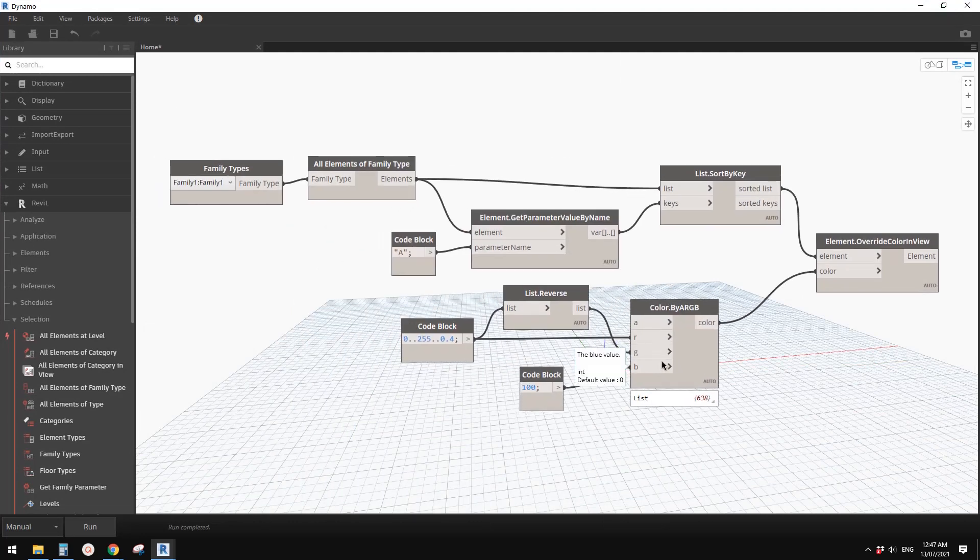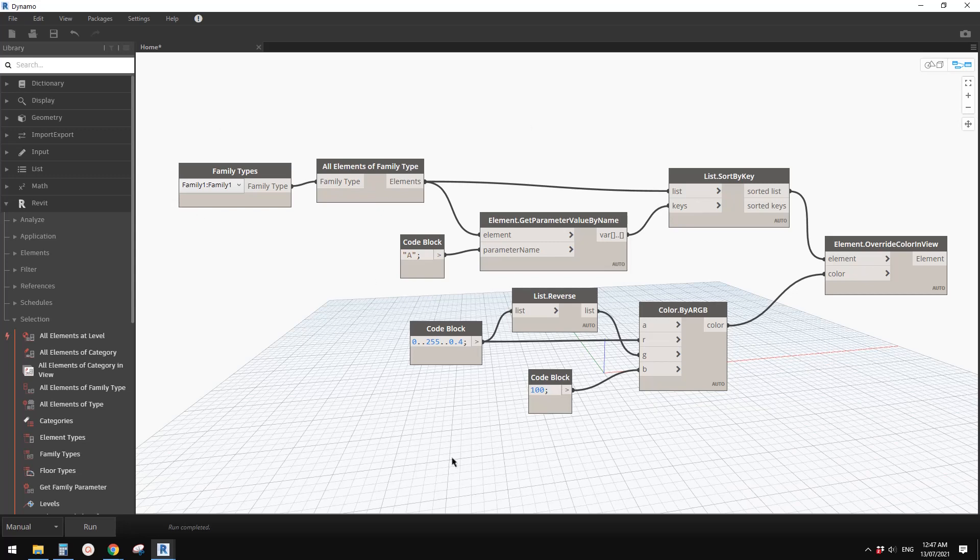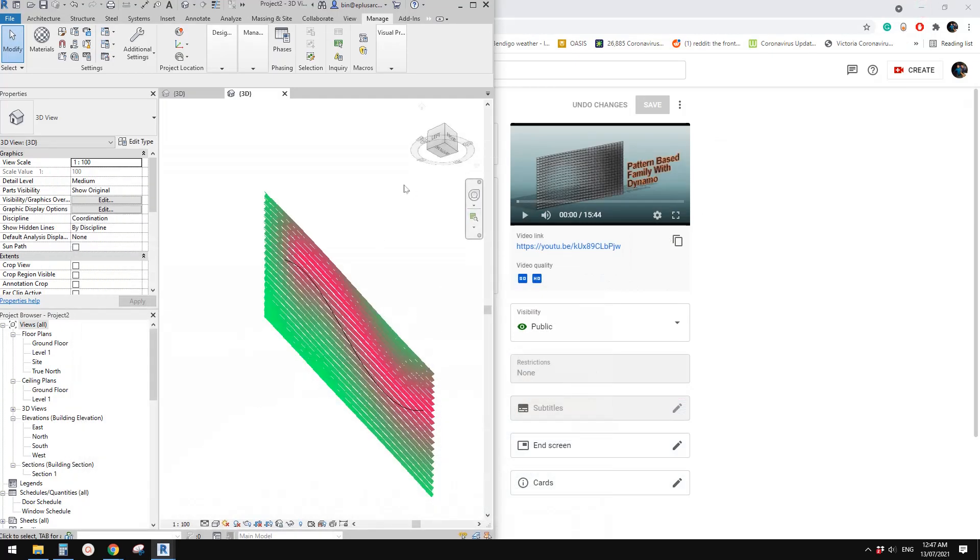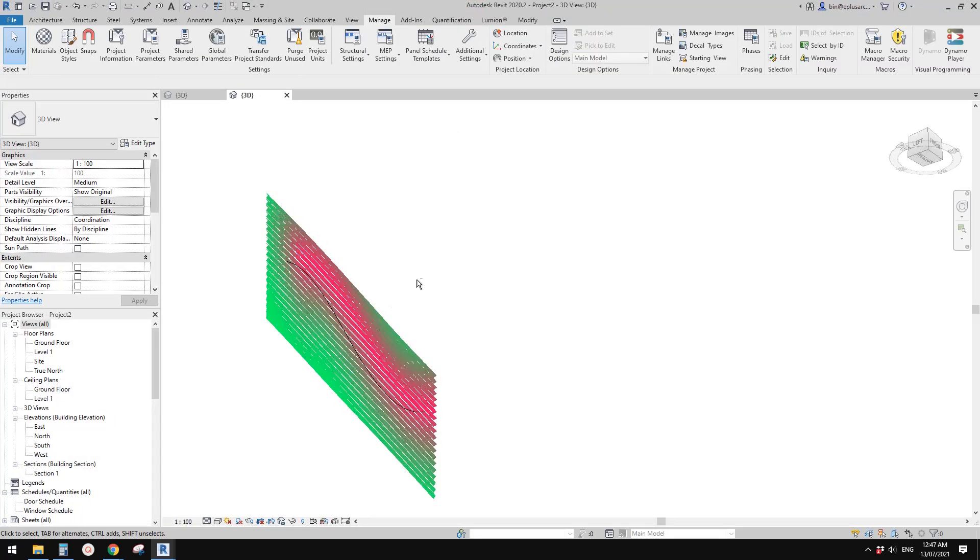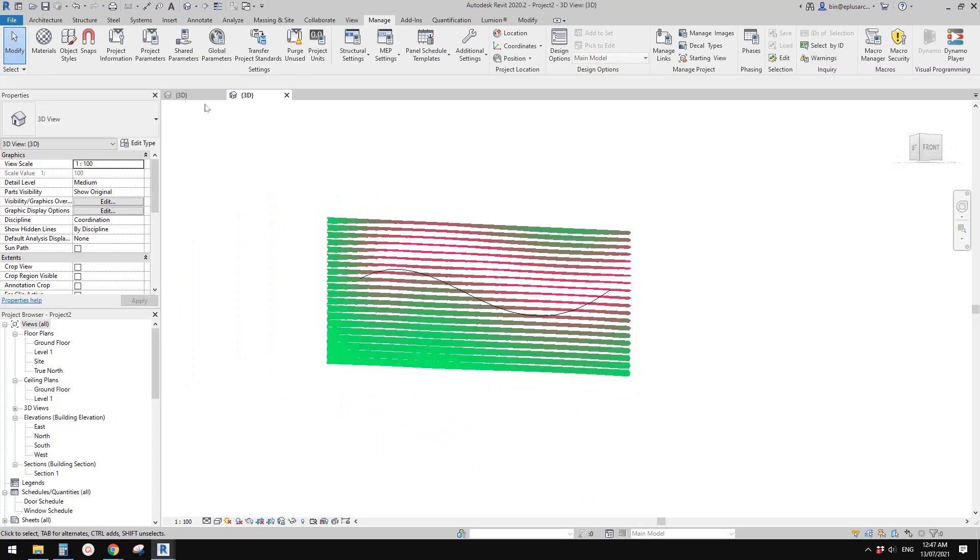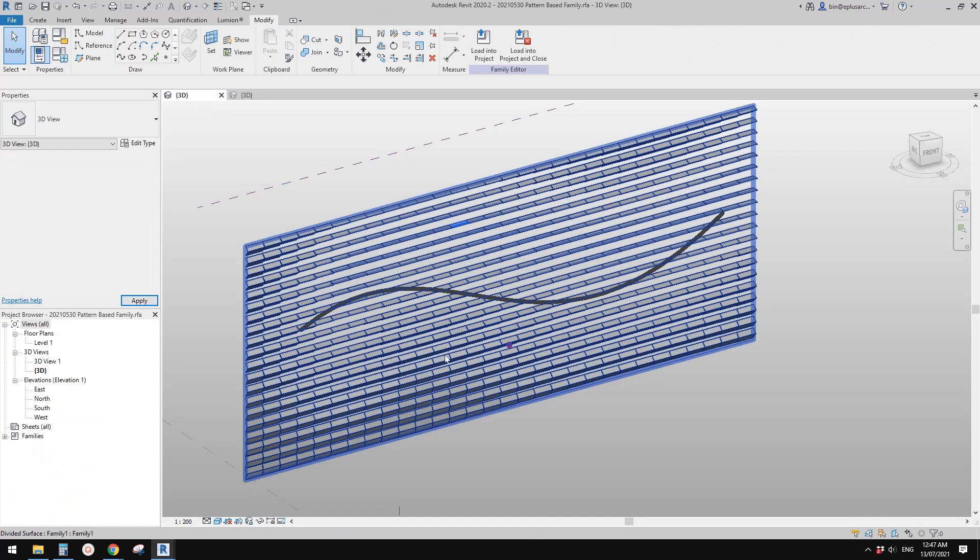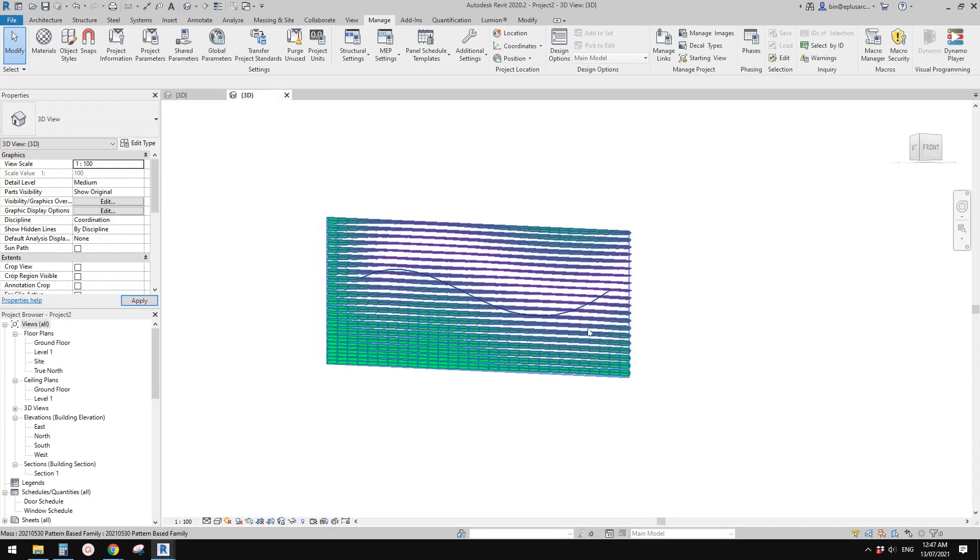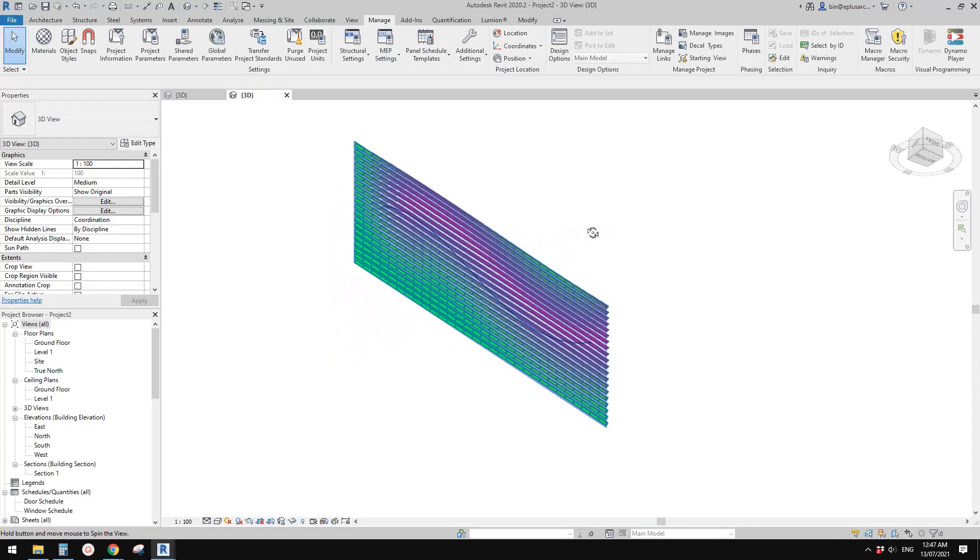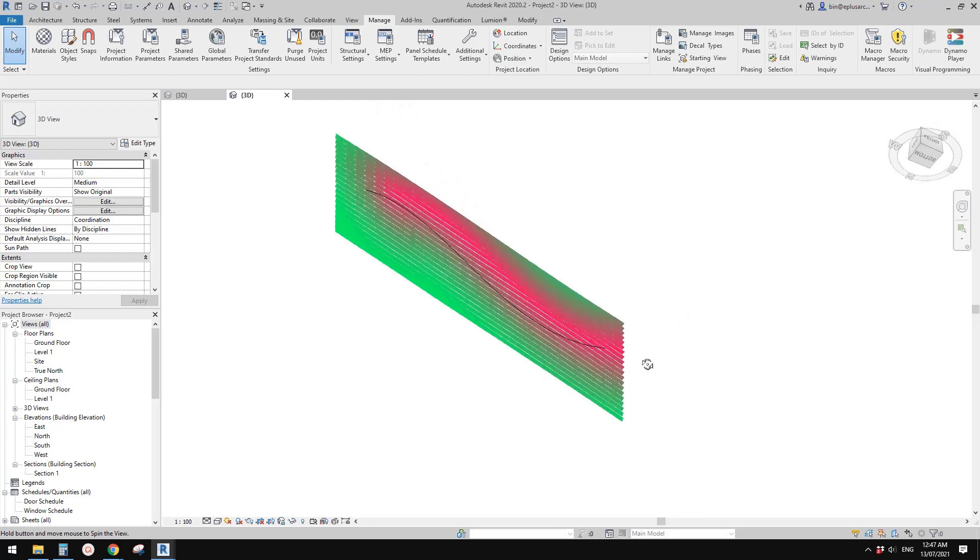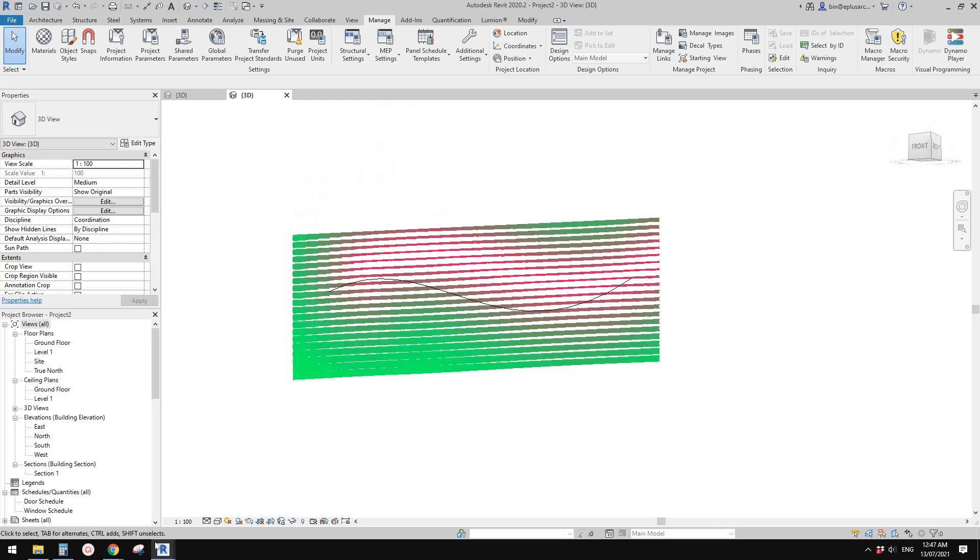This is the Dynamo script. You can download this. I didn't change anything from the previous family, so if you want to have a try, just download it and have a try.